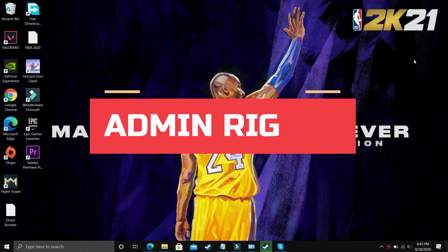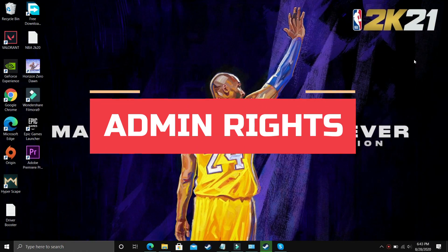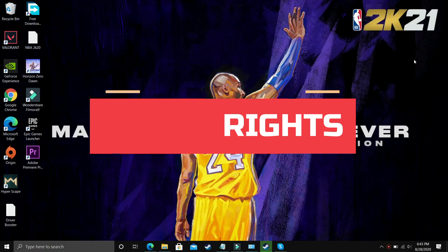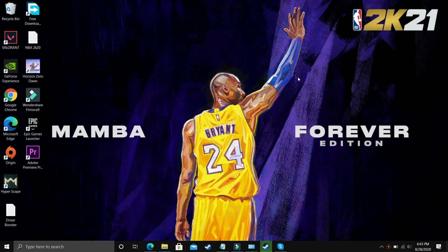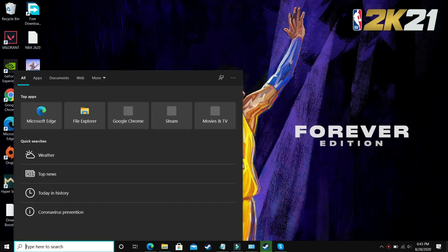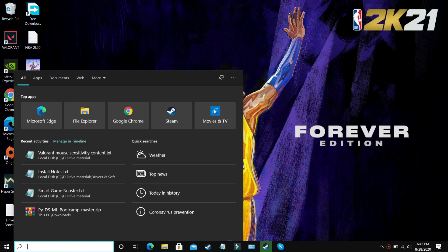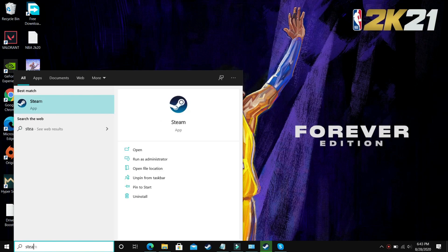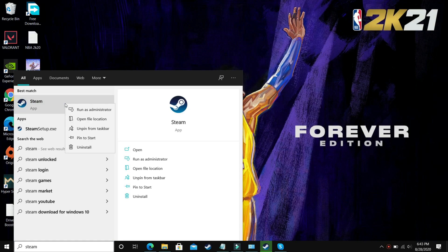For this step, I'll use NBA 2K20 to demonstrate. We will be giving administrator privileges to first the launcher, that is Steam, or if you're using Origin. Search for Steam, right click on it and run it as an administrator.